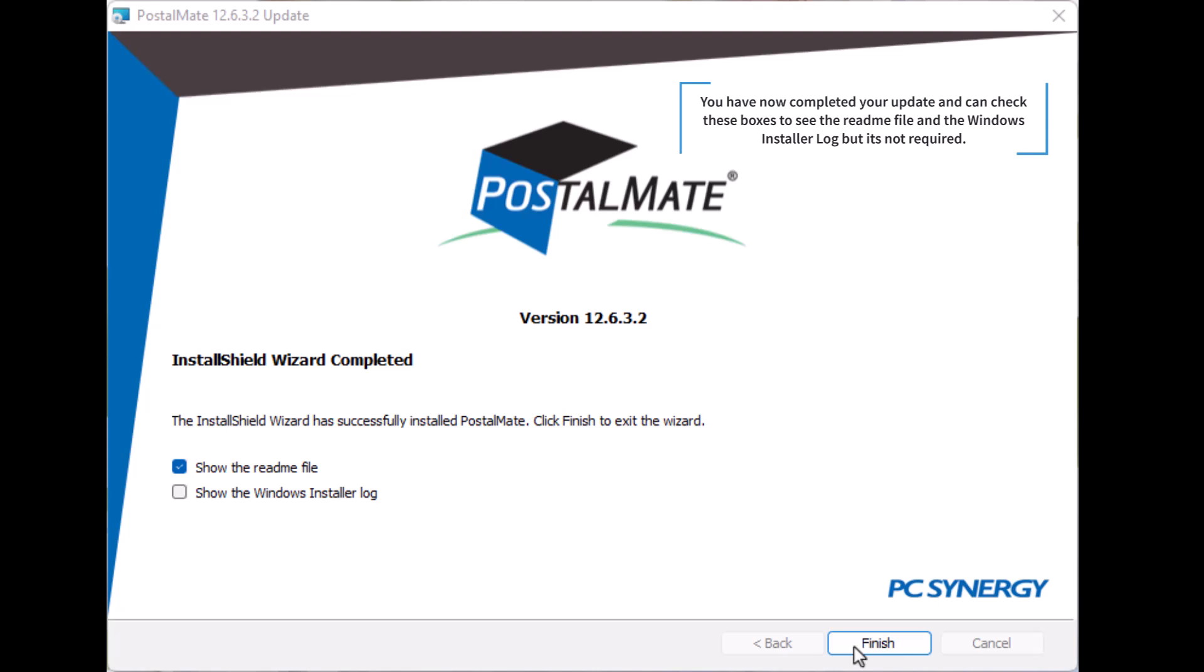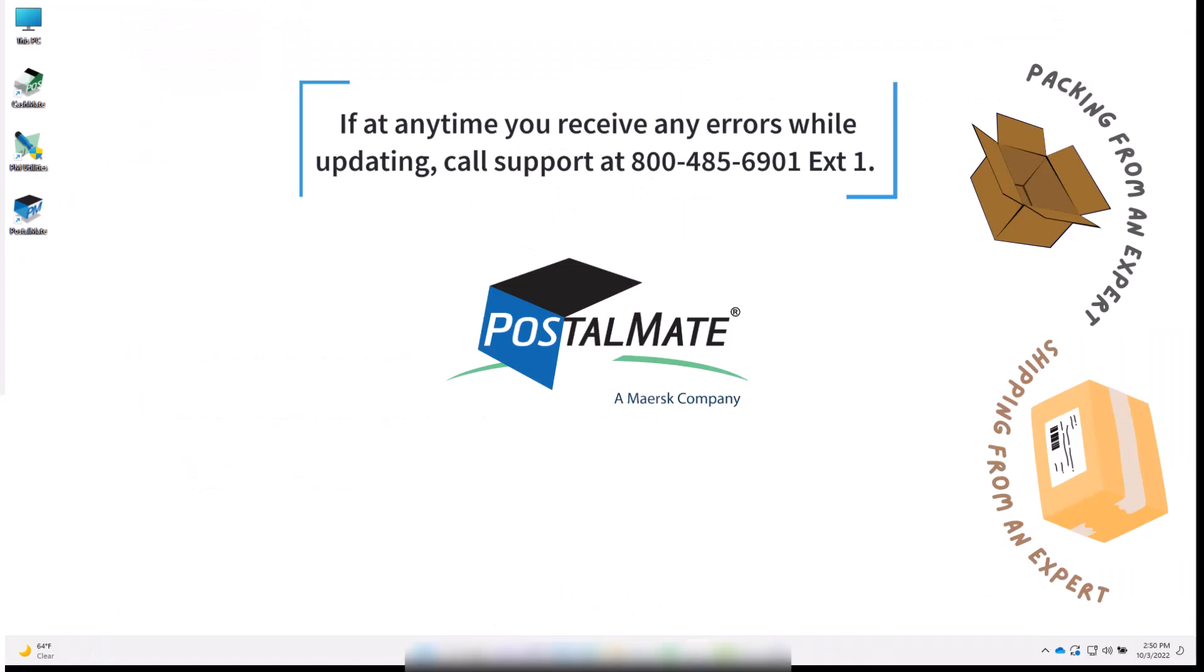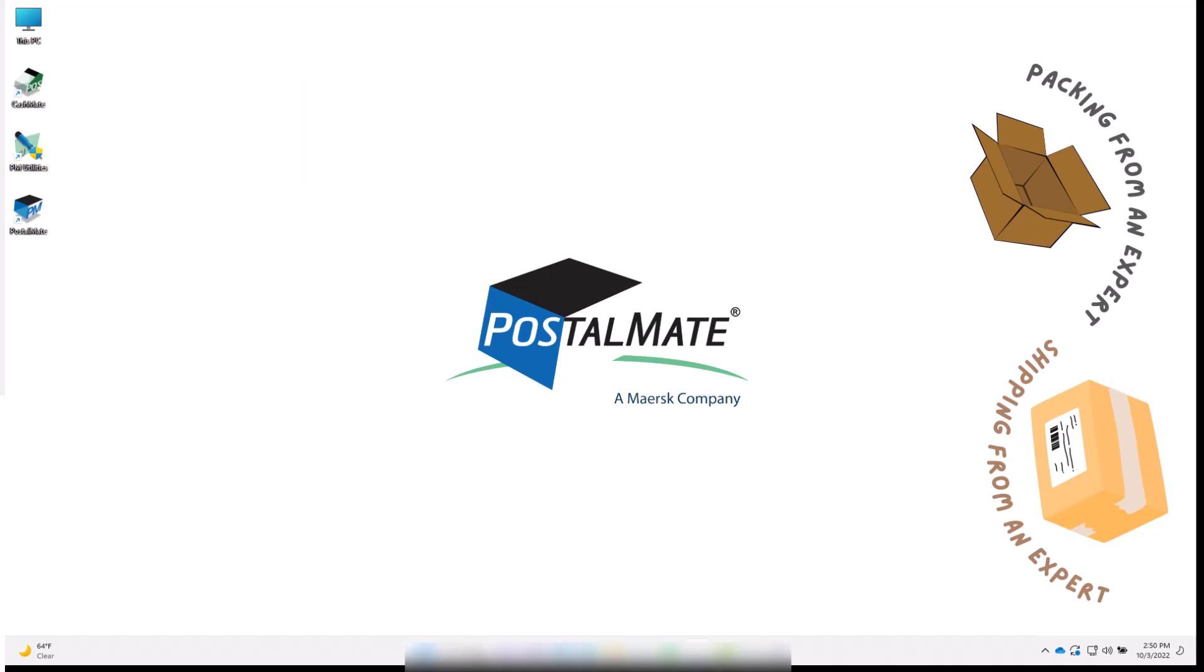You have now completed your update and can check these boxes to see the readme file and the Windows installer log, but it's not required. If at any time you receive any errors while updating, call support at 800-485-6901 extension 1.